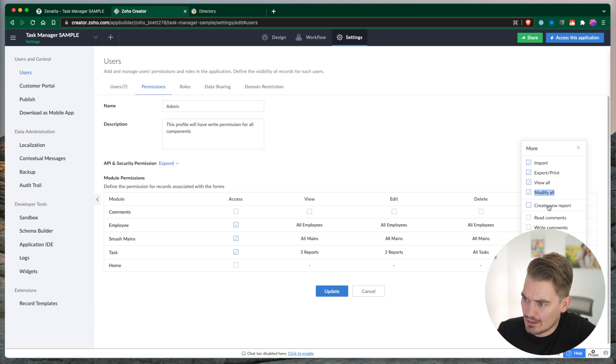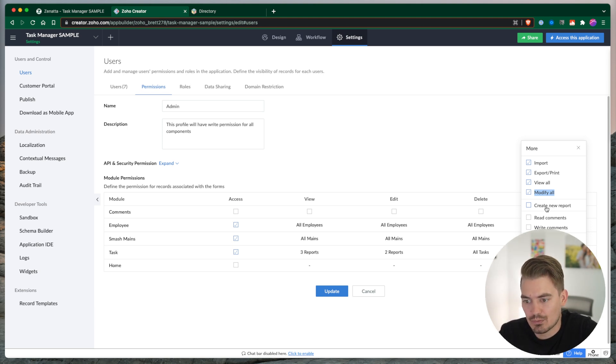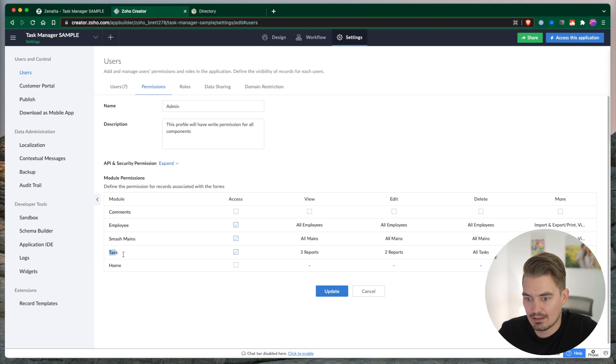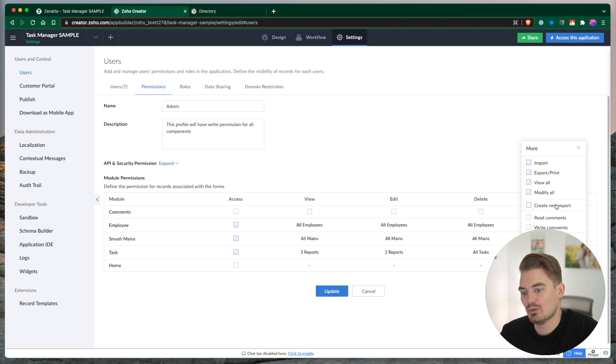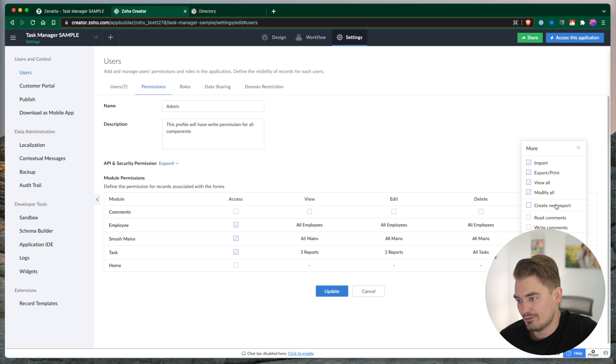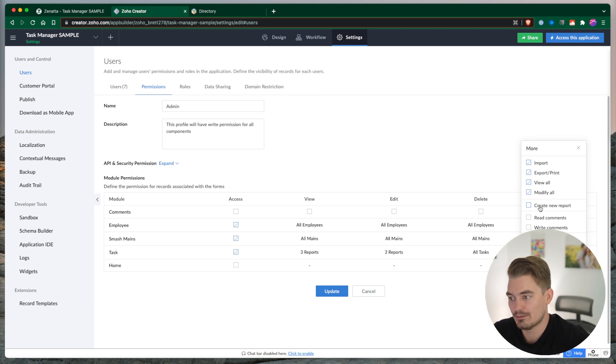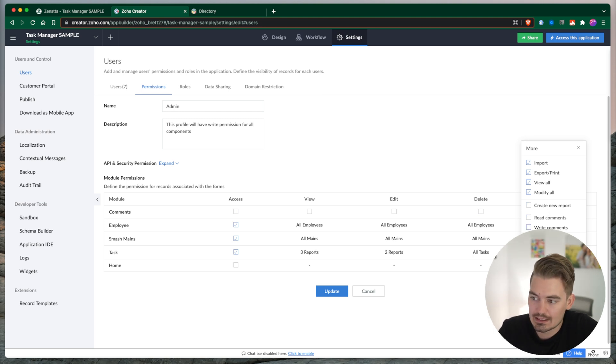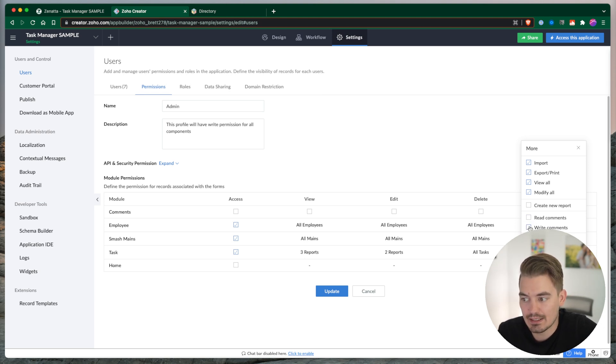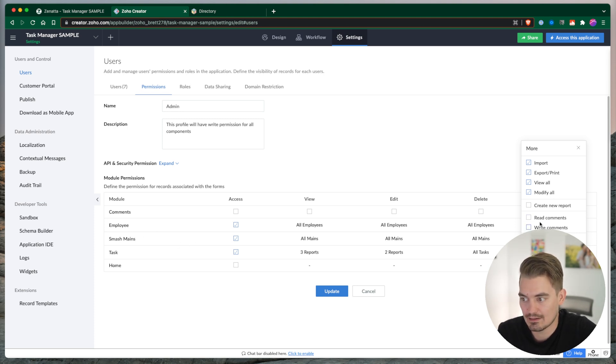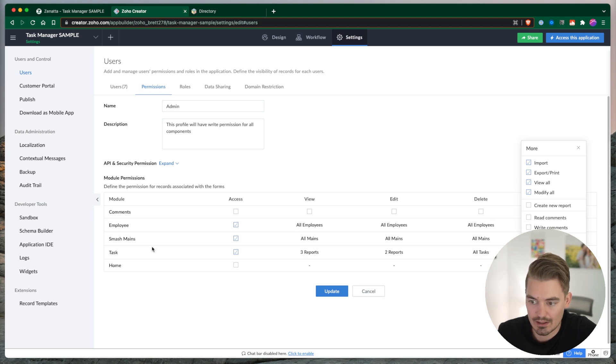Then we have the ability to create new reports. This would allow the user to create their own set of custom reports for this module. So here, maybe they want to create a custom report for future tasks. They would be able to create that report and share that report as well. Then we have read comments and write comments. Within Creator, you do have the ability to comment on a record. Users are able to see those comments. So this would give you the ability to read or write to that particular module.